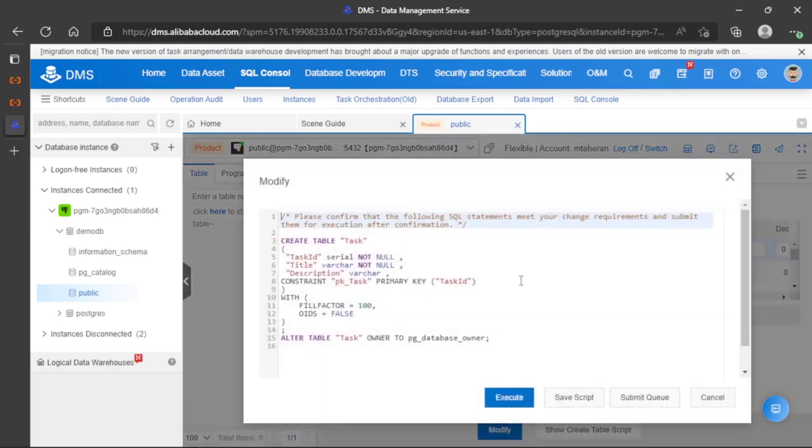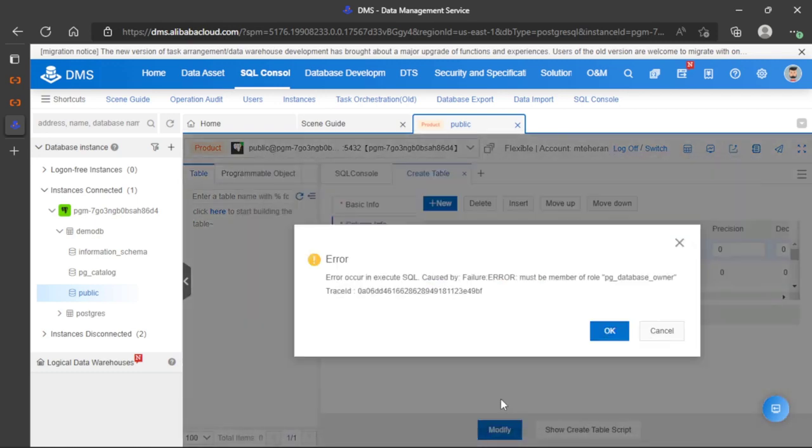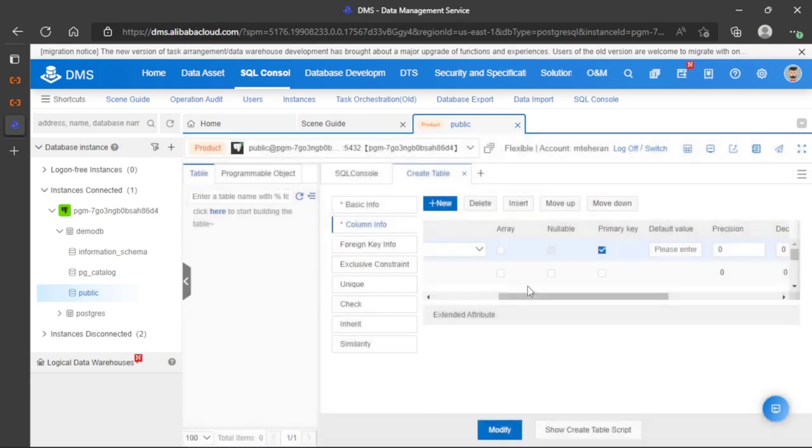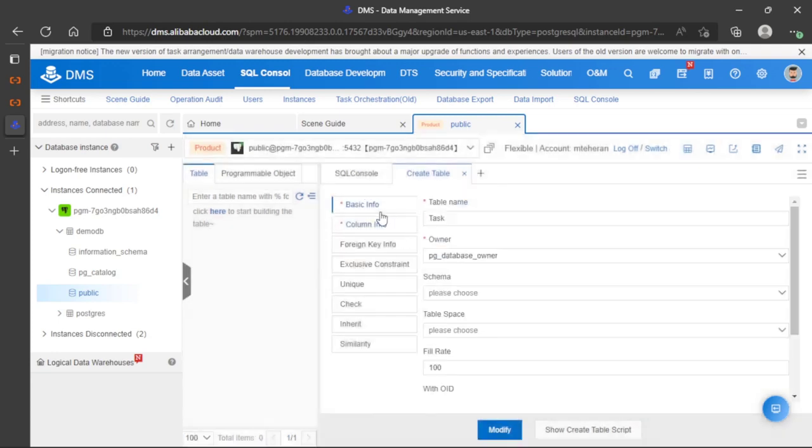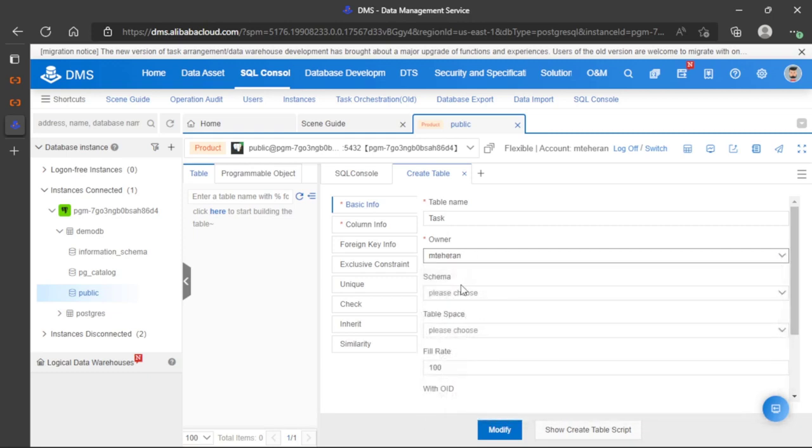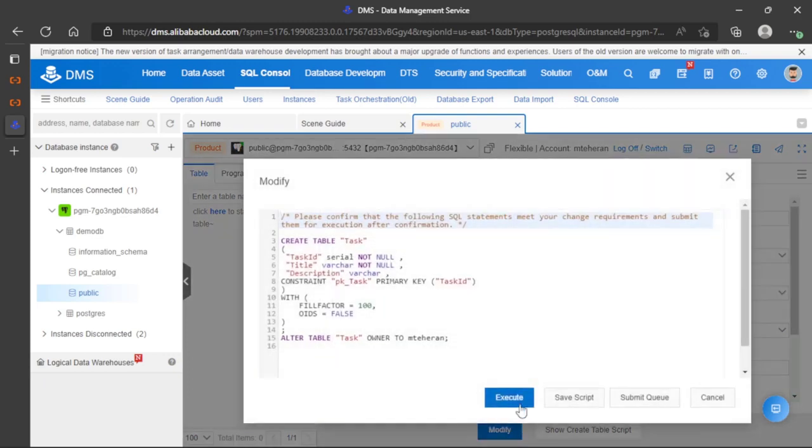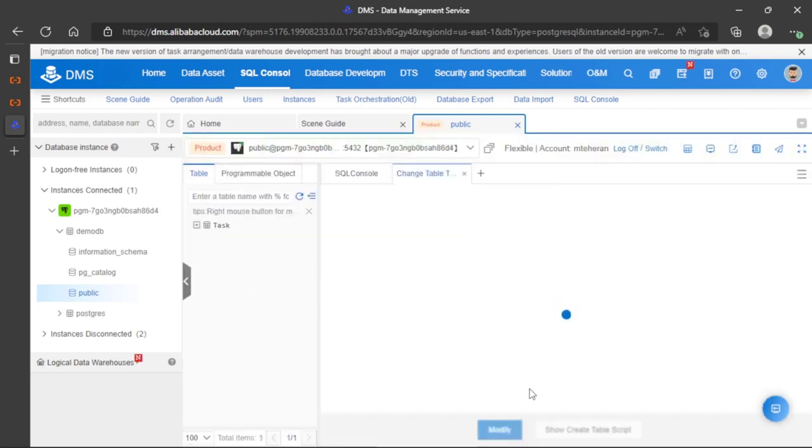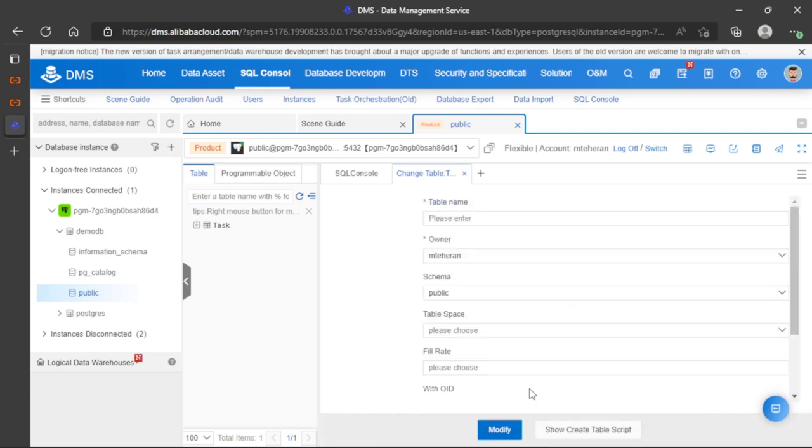Let's try again. Now we have an error because I don't have the role. Let's go back to basic info and select the user that I'm using right now. We can modify once again. Perfect, now we have a new table.